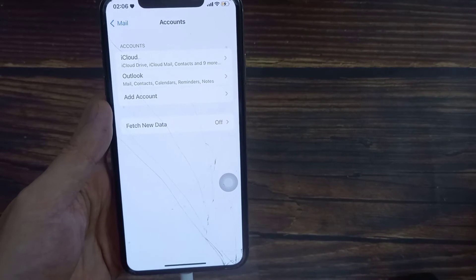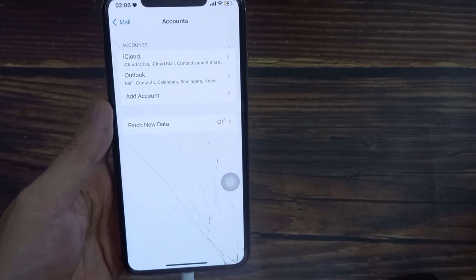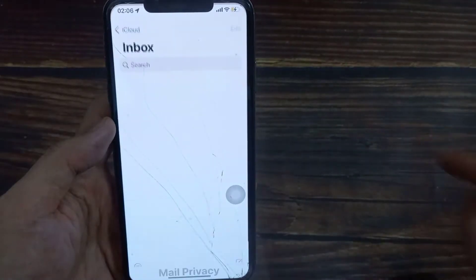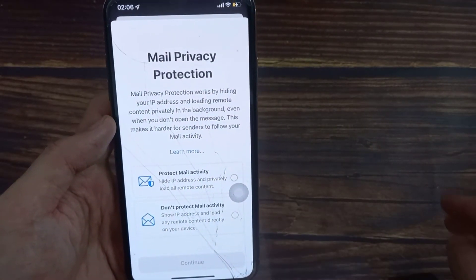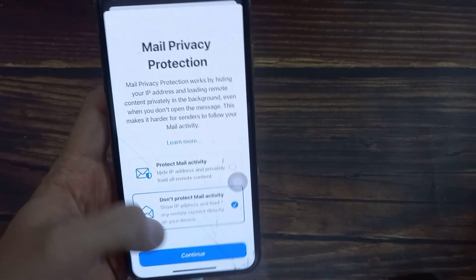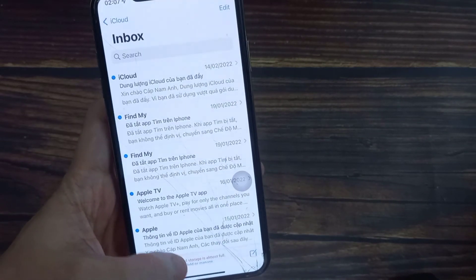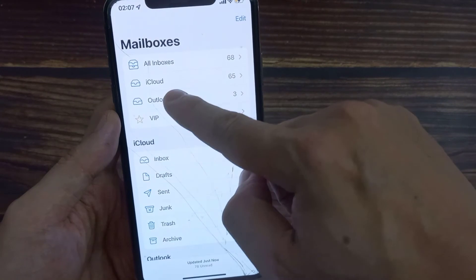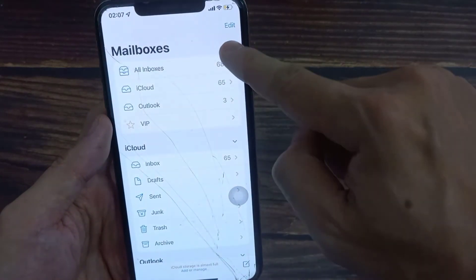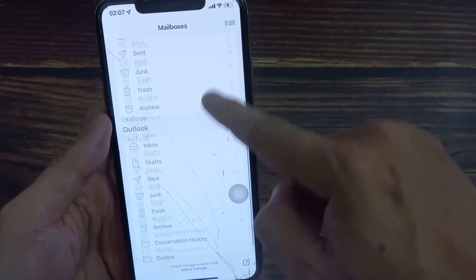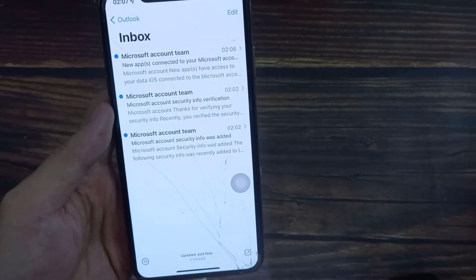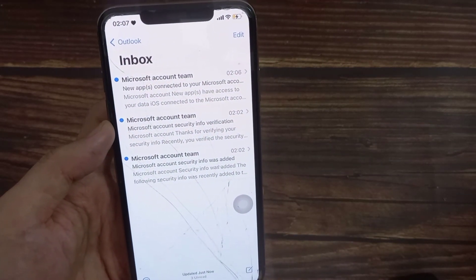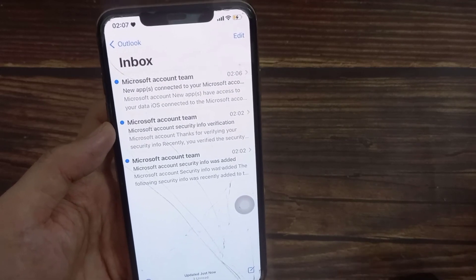Once you tap on the Save button, the account will get added to the list. Next, you can open up your Mail app. In here, you can see a new folder called Outlook will get created for you. You can tap on that to start using your Outlook mail account. Thanks for watching this video.